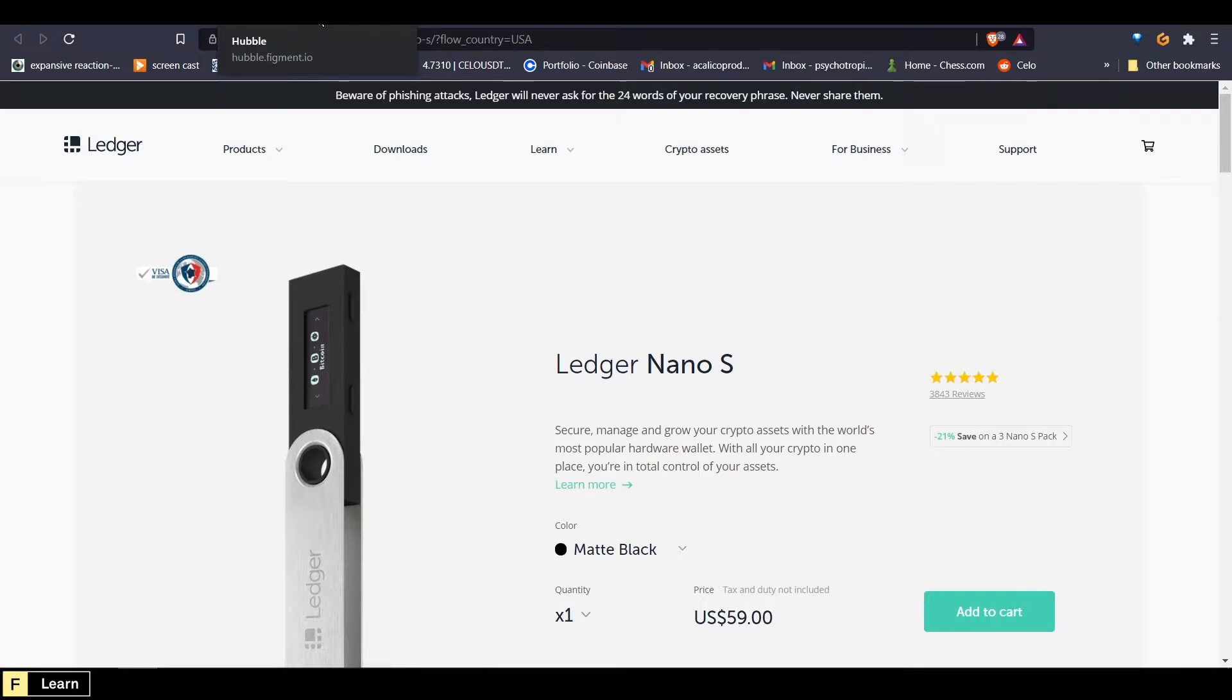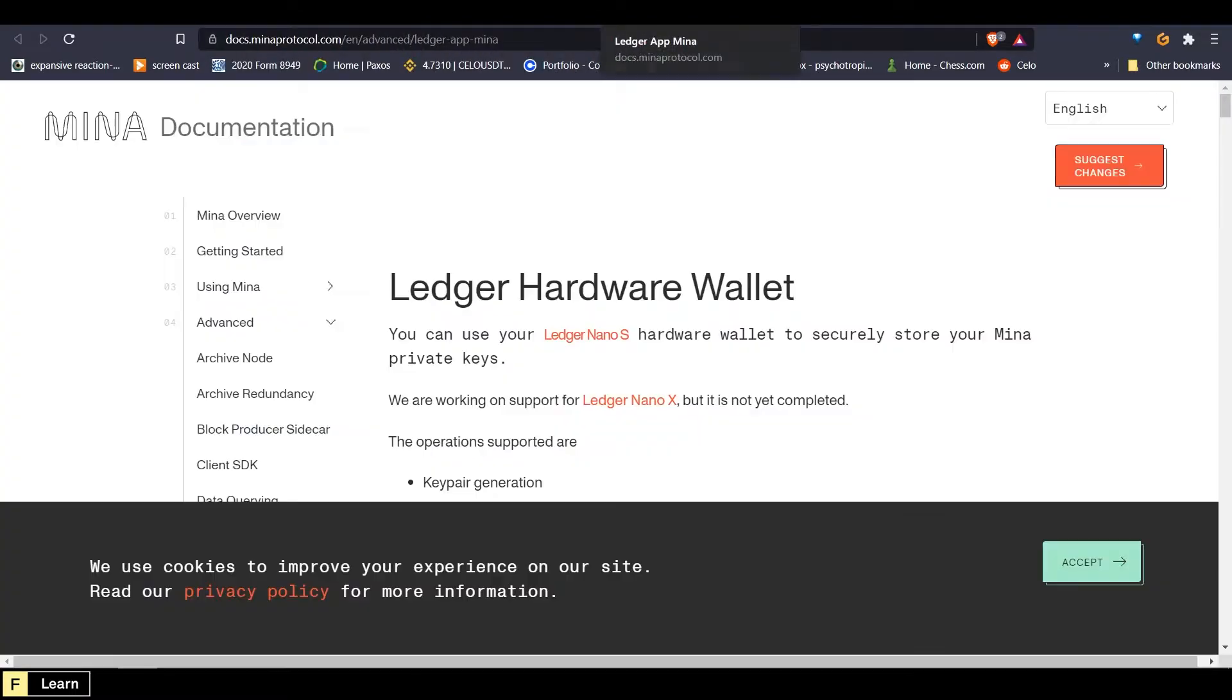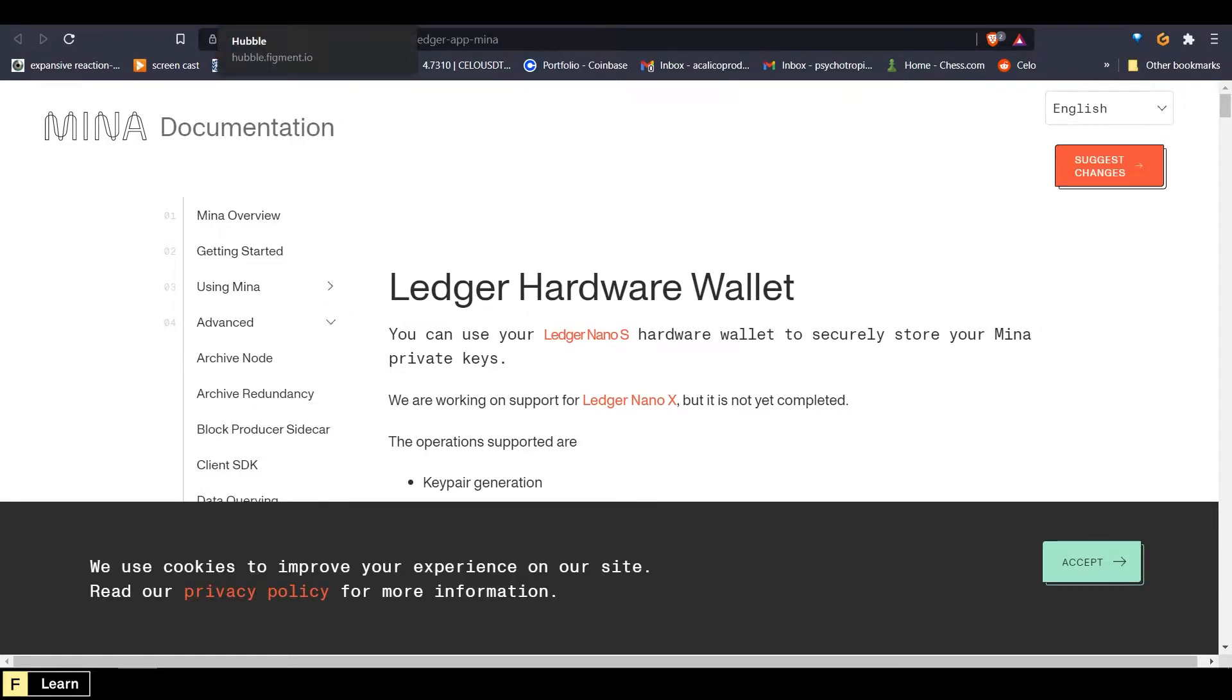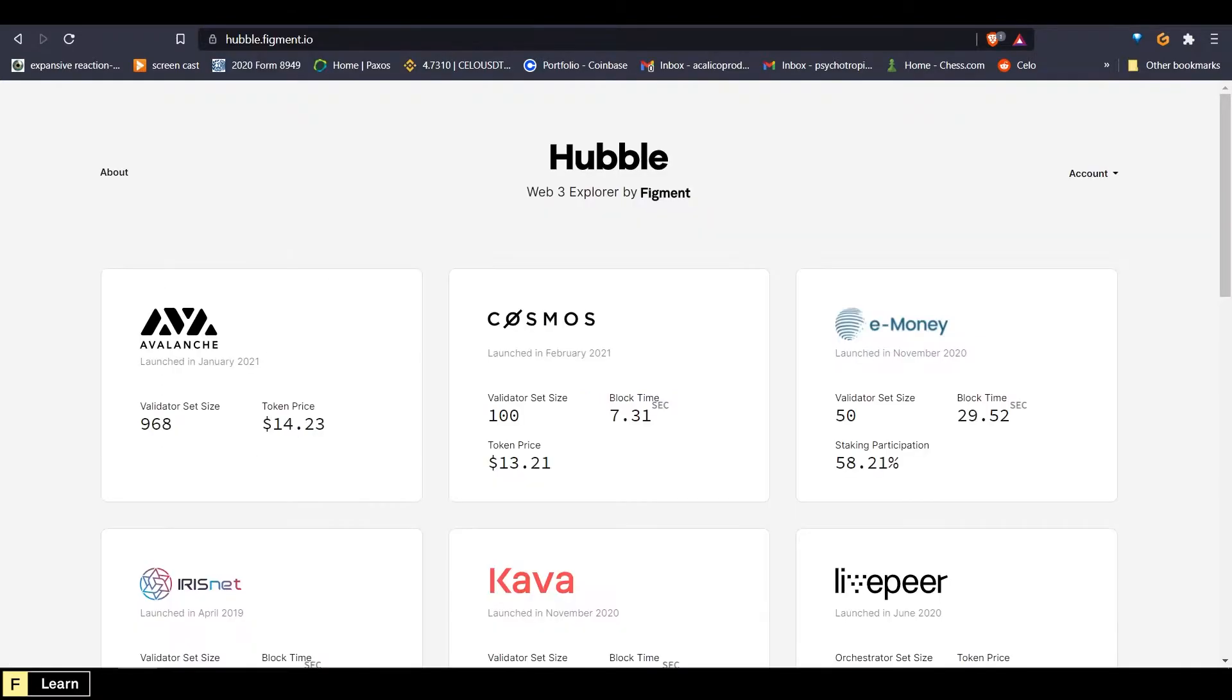You can find a guide in the Mina docs linked below at docs.minaprotocol.com slash en slash advanced slash ledger dash app dash Mina. Again, that'll be linked down below for ease and convenience. And finally, you will need to sign up for a free account at hubble.figment.io.